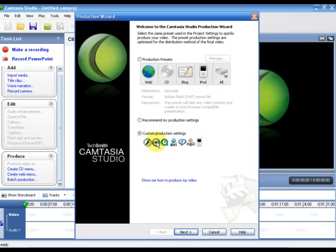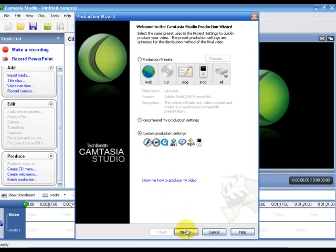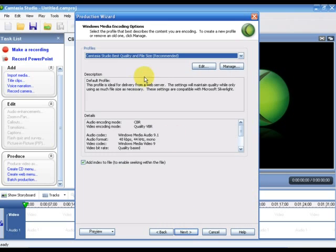We're going to choose custom production settings and choose WMV, Windows Media Streaming Video. We want best quality and file size for Camtasia, so just leave it as is and press next.